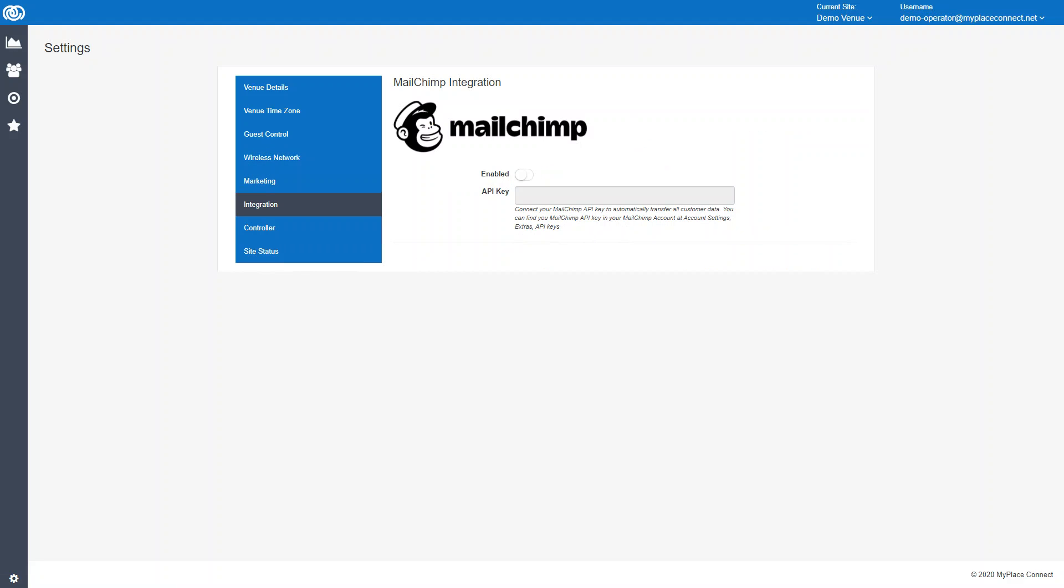Integration with Mailchimp is a really good way of managing your data. What you do is go to your Mailchimp account and you can find an API key there. You simply paste the API key in here and enable it, and that will connect your two systems to each other.